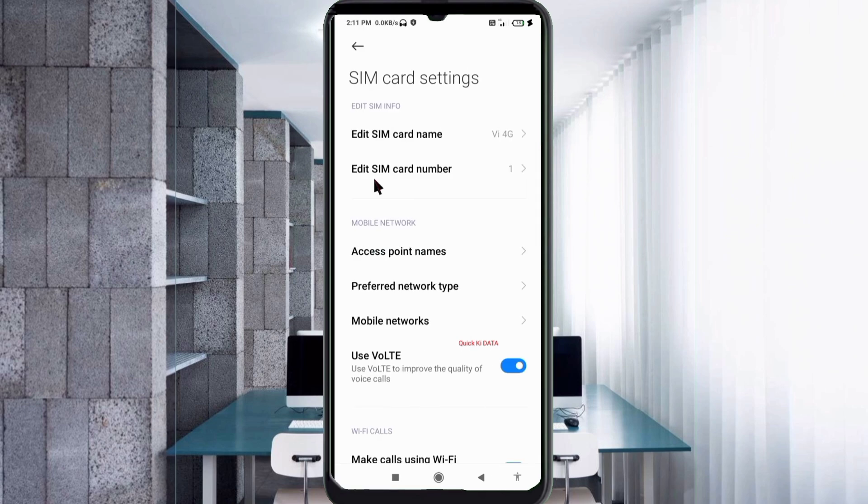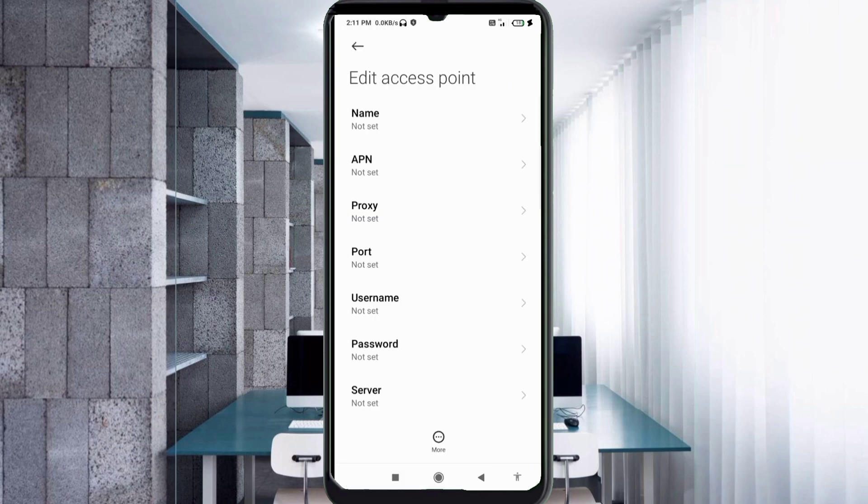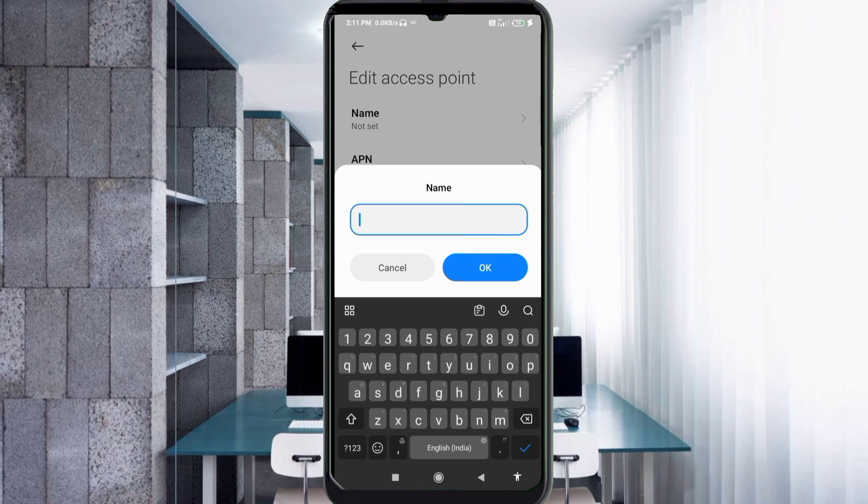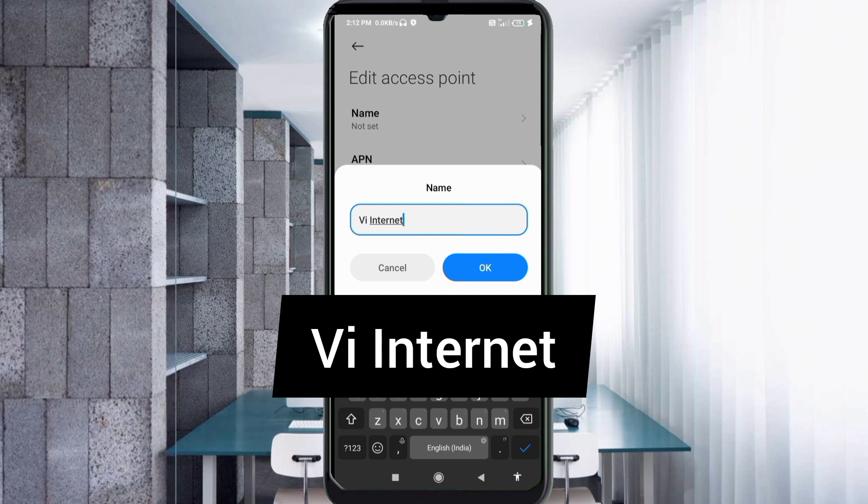Click on the add or plus button to add a new APN. Enter APN settings. Tap the name field. Guys, capital letters and small letters are very important, follow the steps. Name: VI Internet - V capital letter, space, Internet with I capital letter. Tap OK.